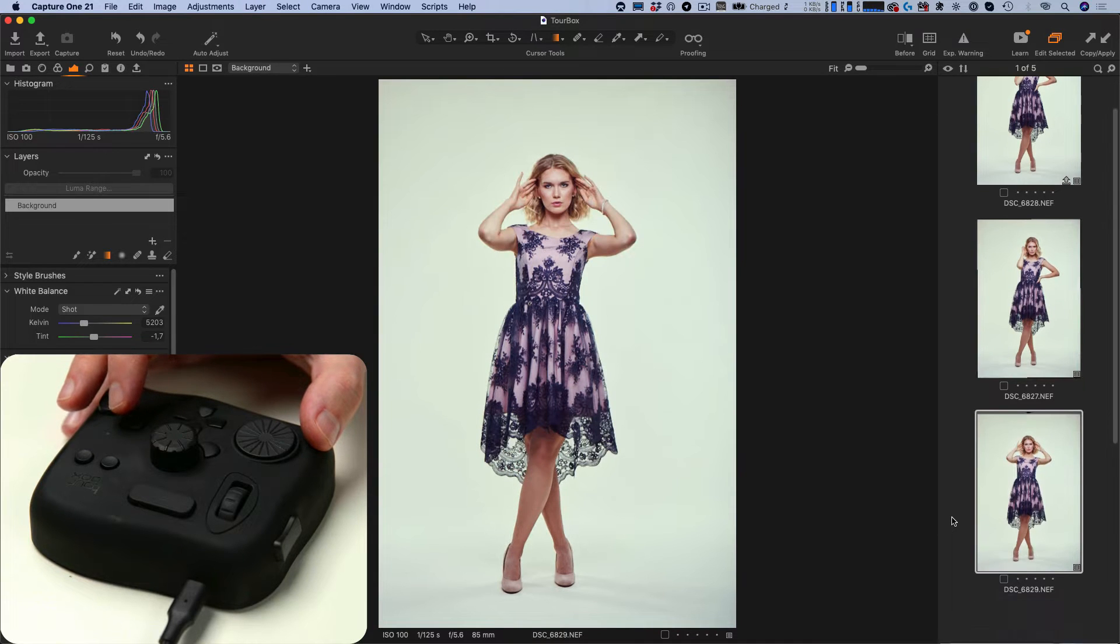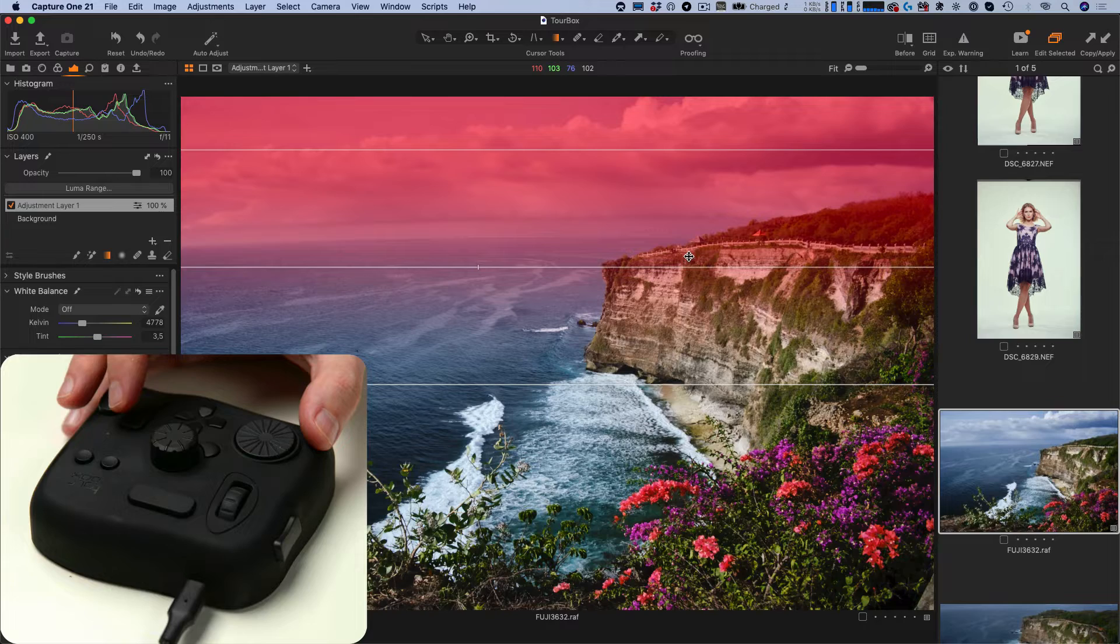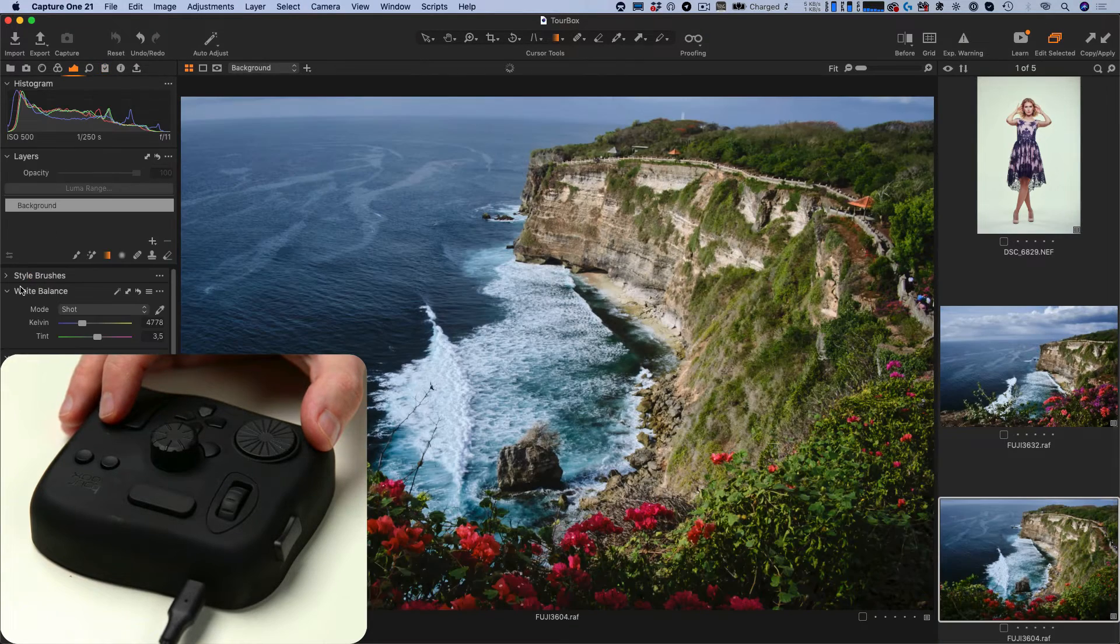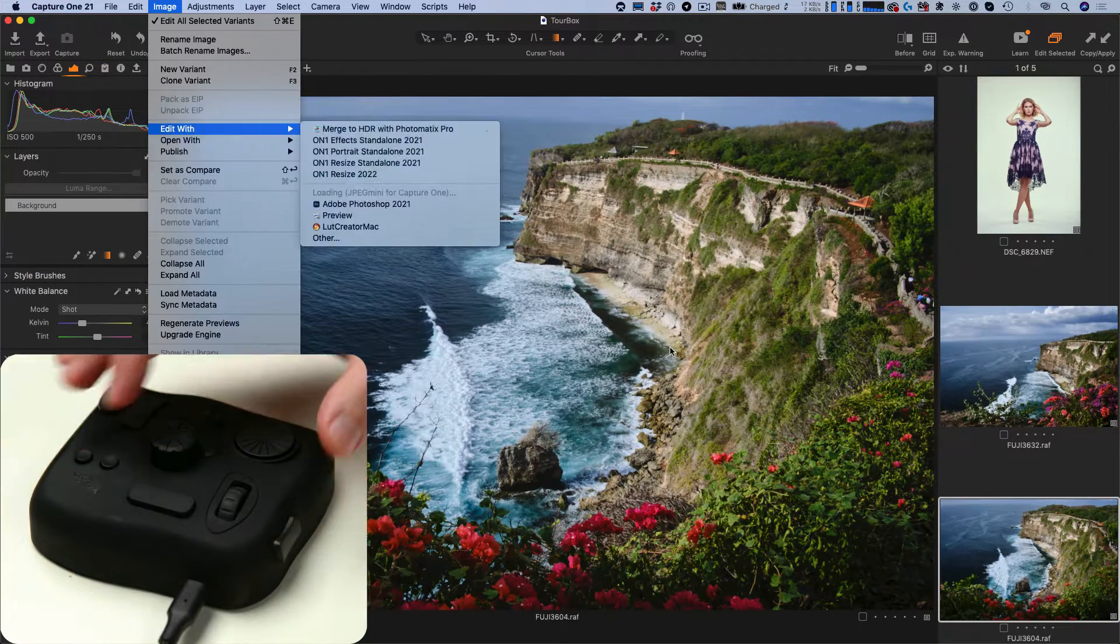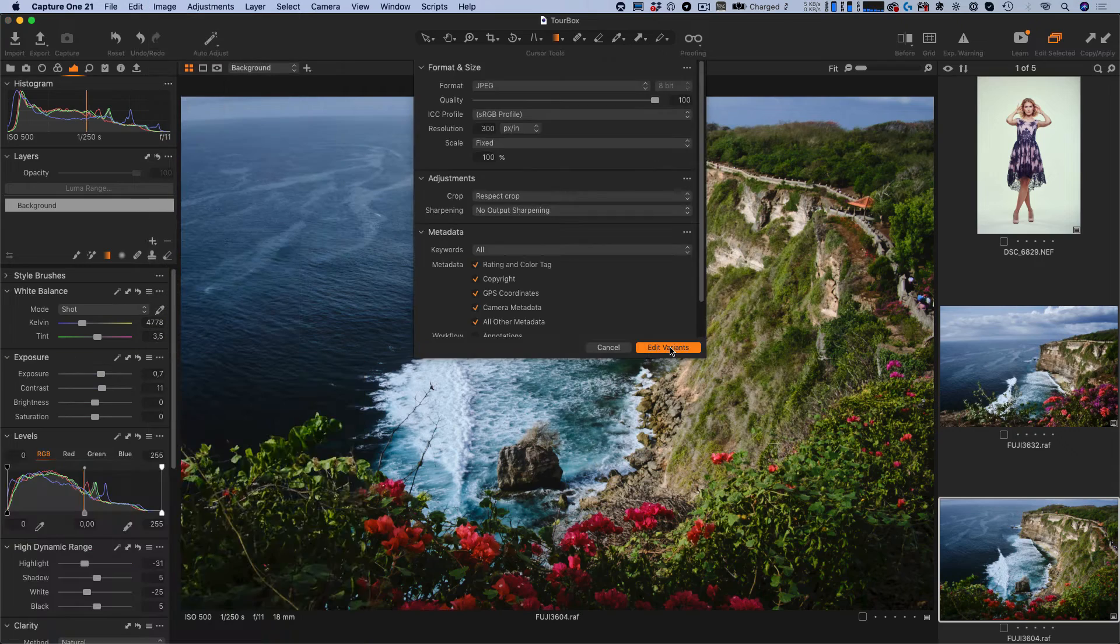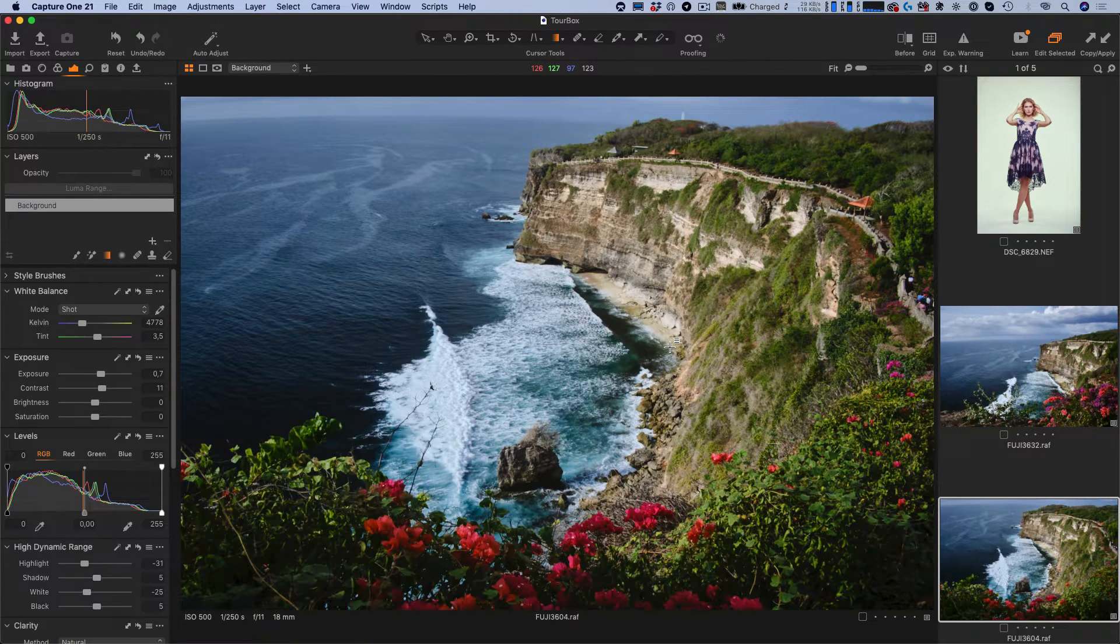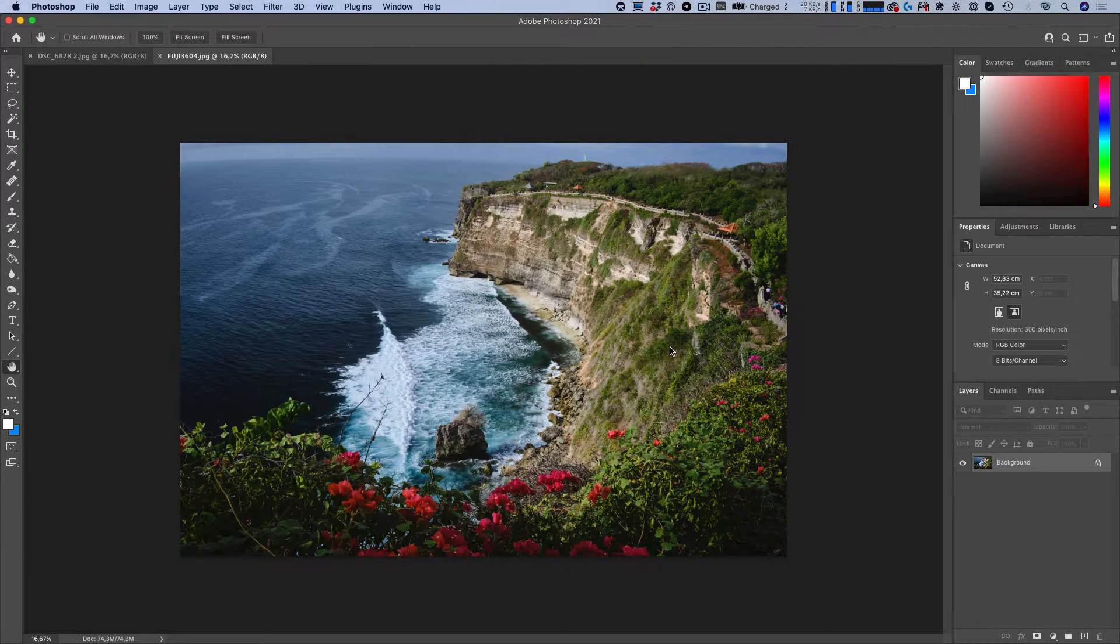Want to copy and apply all the adjustments except for layers? Easy! With macros you can even set a button for edit with Photoshop. Now let's see how all of these work.